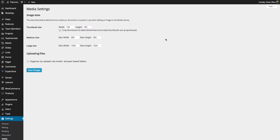The media settings are the settings for how the images are handled, particularly featured images on your website and images embedded inside posts.